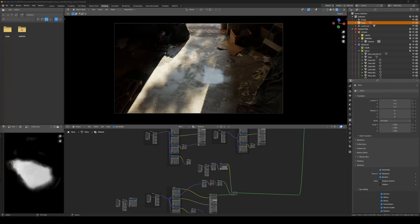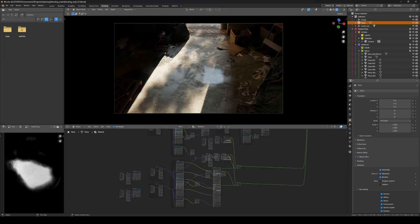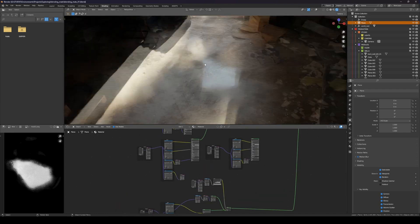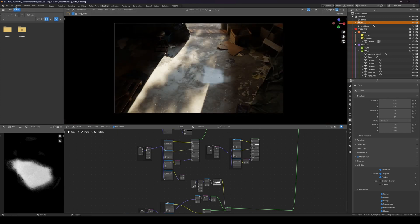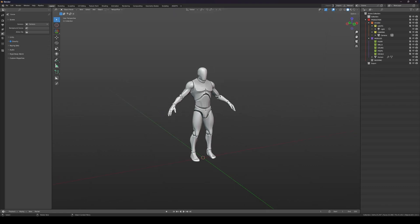Hey guys, this is Alberto here, welcome to another tutorial. Today I'm going to be talking about how to blend materials in Blender. I created this little scene using Quixel assets — the textures, everything is basically from Quixel. My goal was to create some nice blending on the floor with at least two to three materials coming from Quixel and blend them together for a nice result.